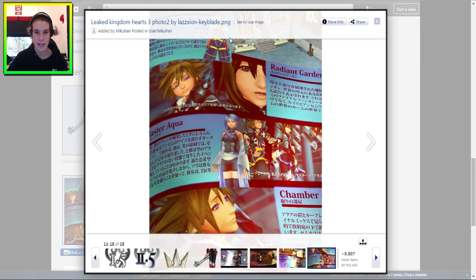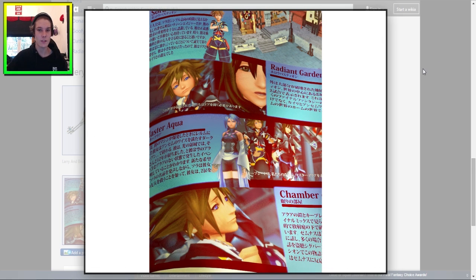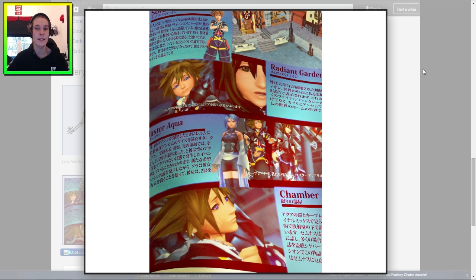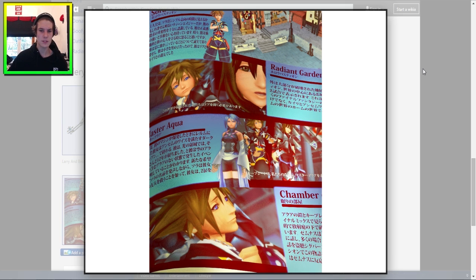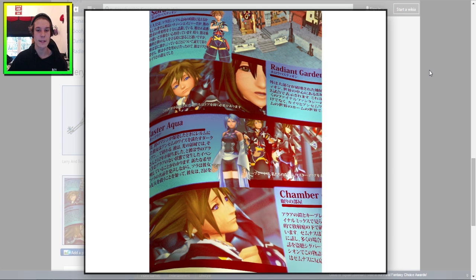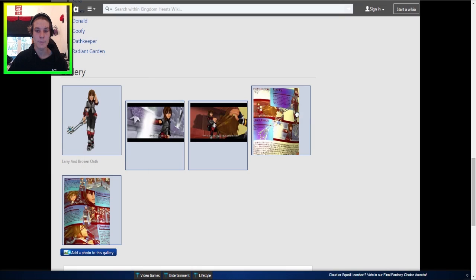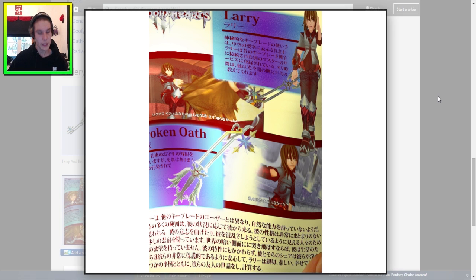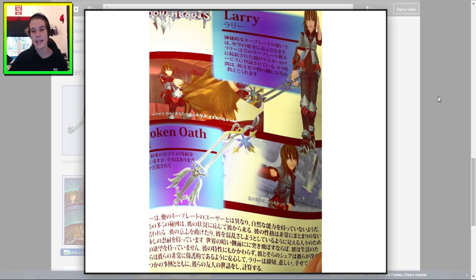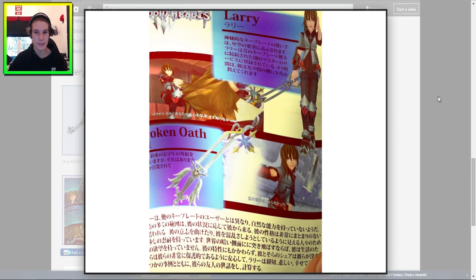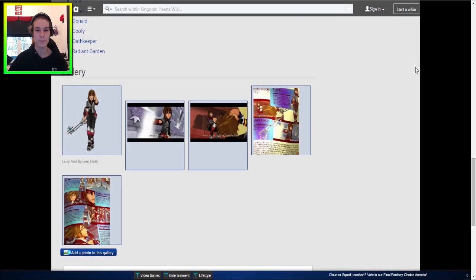And we can also see here that there appears to be some sort of scans going on. We can see that the art of Sora, the official first Kingdom Hearts 3 render of Sora, is up the top there, and what looks to be like a Famitsu scan on this apparent Larry. There's also another one here, and as you guys can see up the top of this picture, we can also see that there is a Kingdom Hearts 3 logo, and it appears that this scan is talking about Larry with the broken oath and description about this person.